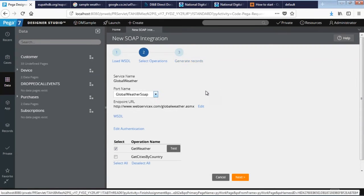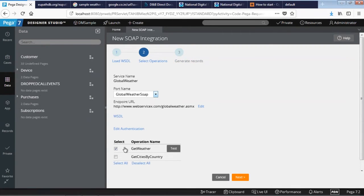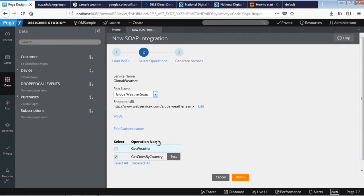Now you can see the list of operations available. It really depends which operations are specified in the WSDL. Based on that, you will see the operations name. Over here you can test your operations as well.